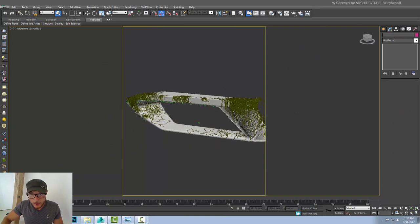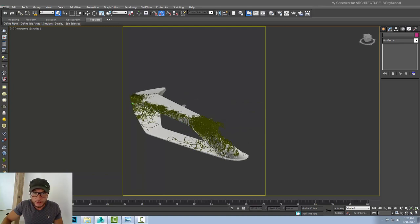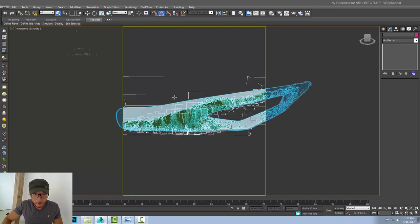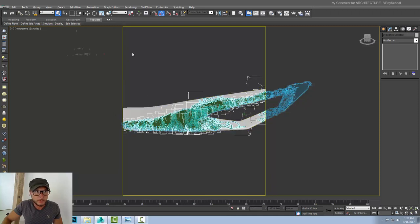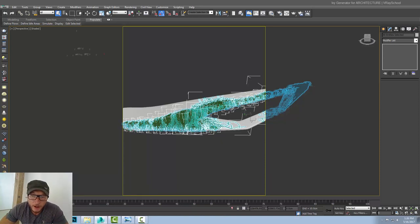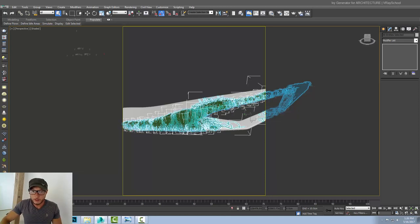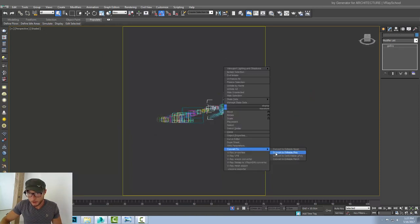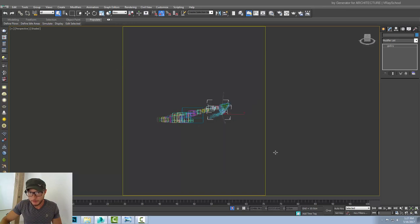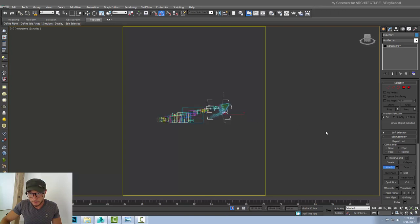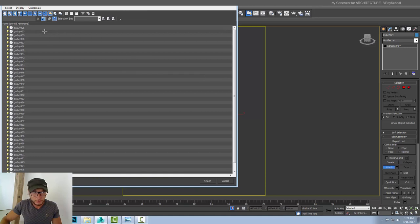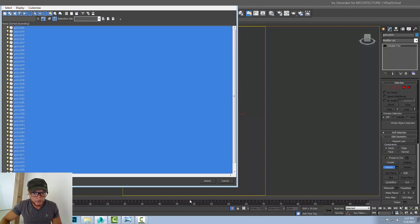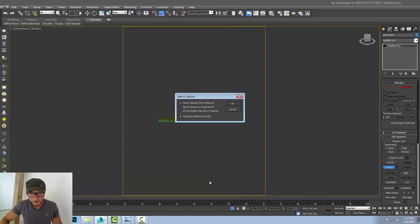All right. So I've done growing my ivies here. And now it's time to optimize it. What I'm going to do is select all the ivies. Well first let's save it. Just in case we want to come back and change something. It's always good to have ivy generated with all the parameters. Now what I'm going to do is convert it into editable poly. Click attach. And I can start attaching my ivies. Or we can do it in a list. So I'm going to select all my ivies here. Click attach.